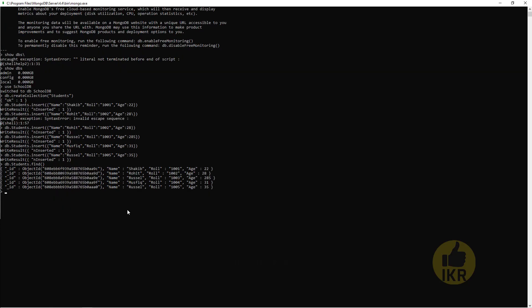Now I am going to apply projection on this table. What is projection? Projection means showing specific attributes or property names of an object list. Here we can see there are four attributes in individual objects: id, name, role, and age.